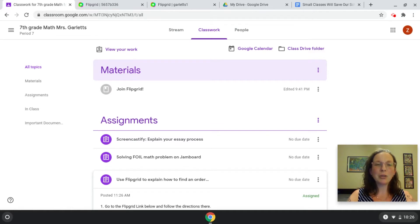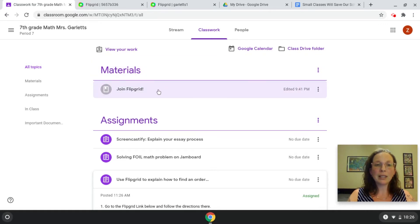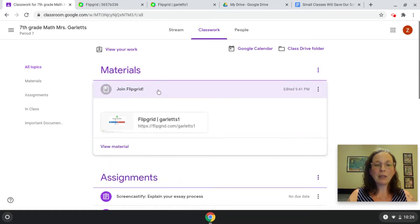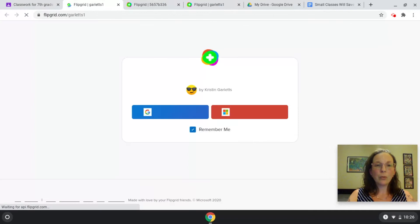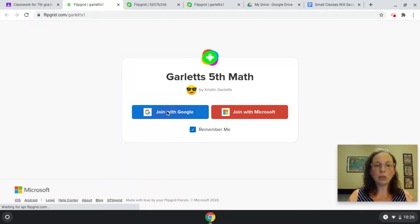Most of the time your teachers are going to assign the Flipgrid through Google Classroom. They might do it in two different ways. They might have you join their Flipgrid class. When you do that, choose login with Google and then choose your APS account.